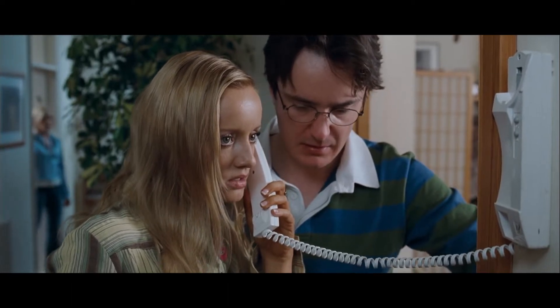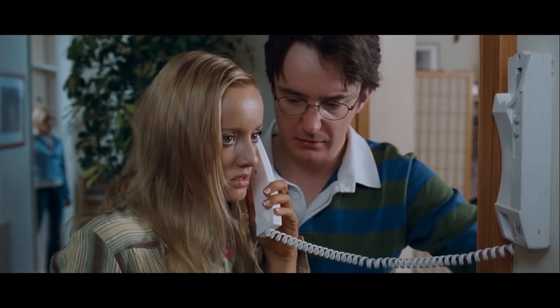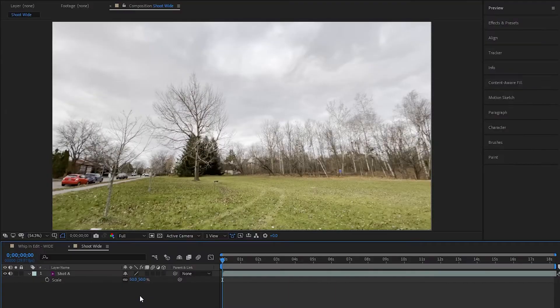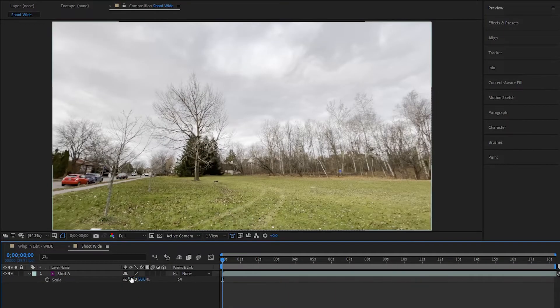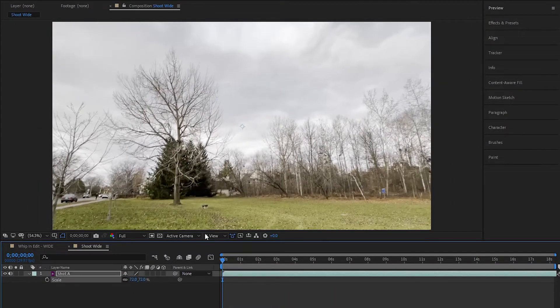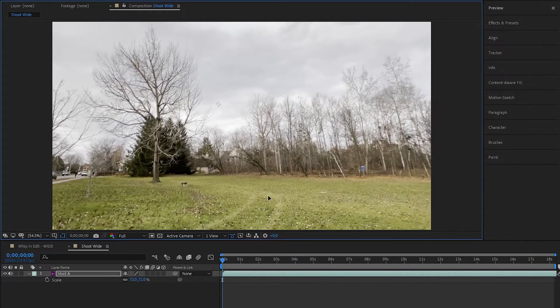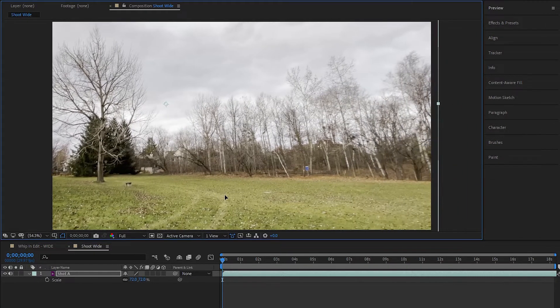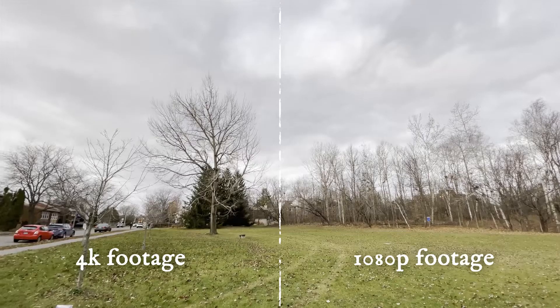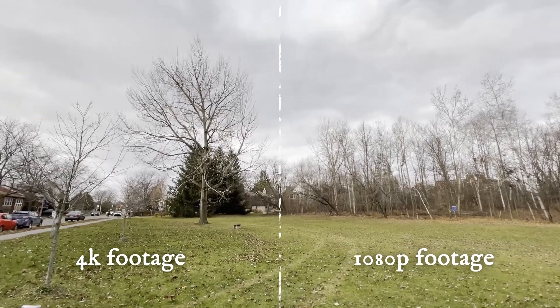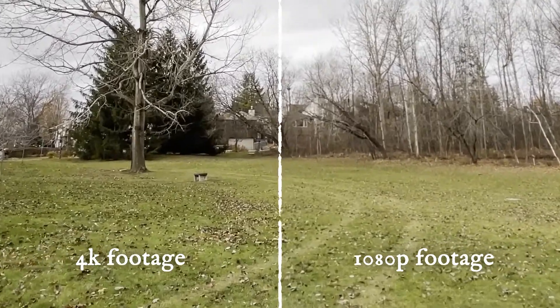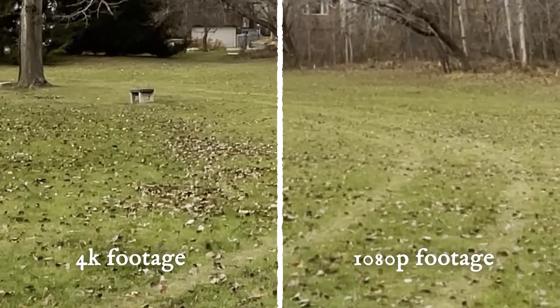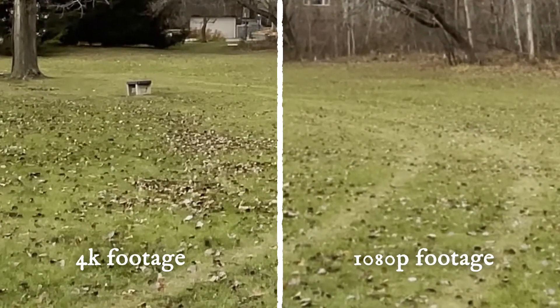To create a whip pan in the edit, there's a few things you can do while filming to make it easier for yourself. The first is filming further back or with a wider angled lens so that in the edit we can zoom in to get the framing we want, but also we'll have a bit more of a runway with the real environment when we want to whip across. The second thing kind of goes with the first in that we want to shoot at the highest resolution we can since we'll be zooming in in post.